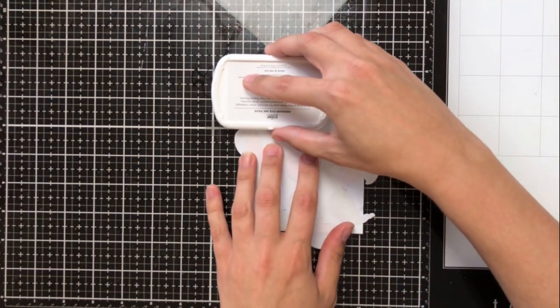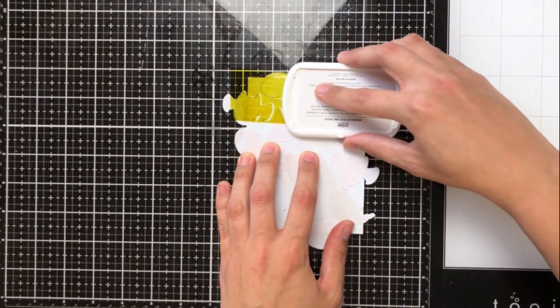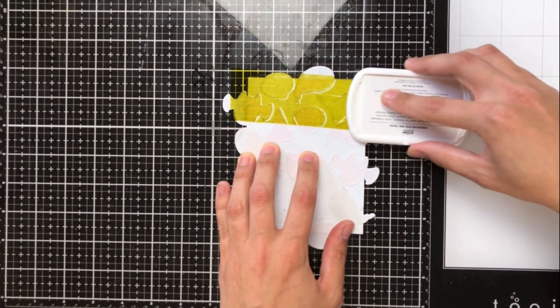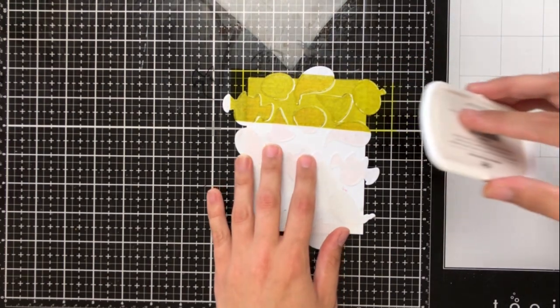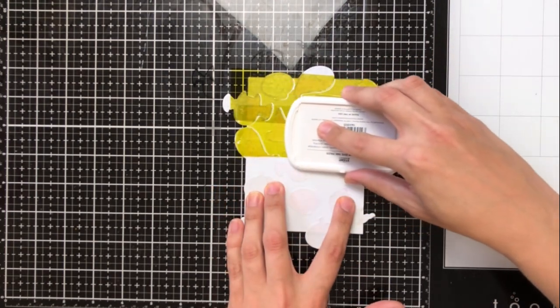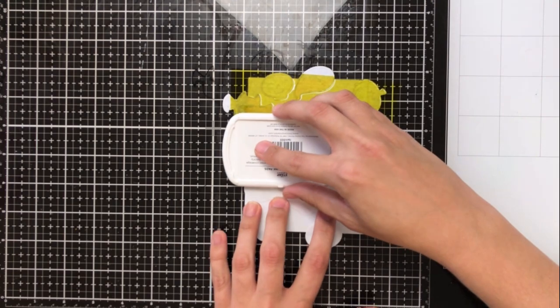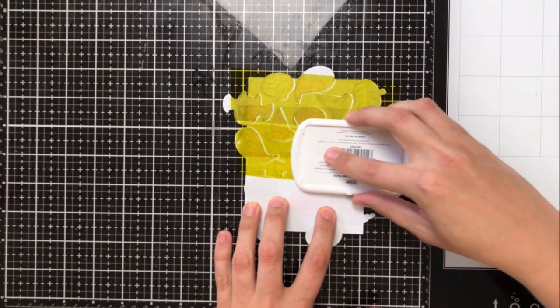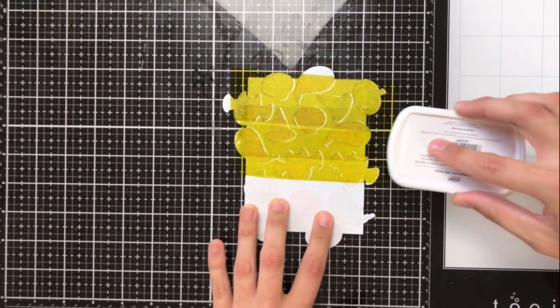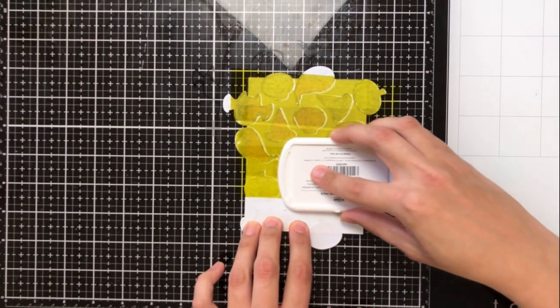So this is just, again, some repositionable sticker paper. I've gone ahead and cut out all of the coordinating dies to the images that I've used and I'm just going to pop them right over those images. Now this will leave a slight white border around it, but that's the name of the game in this technique.